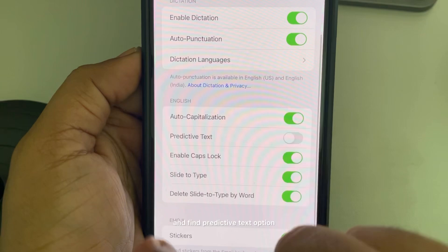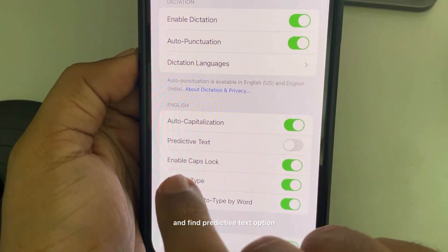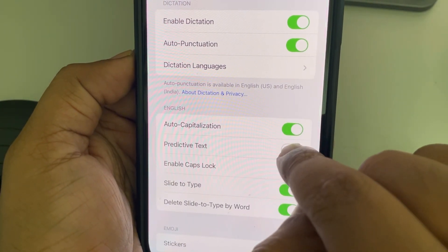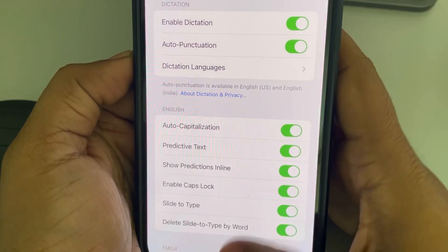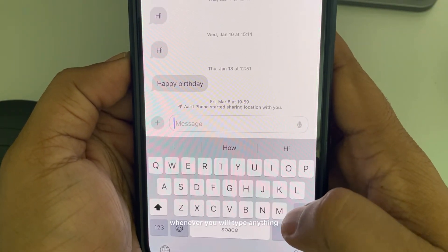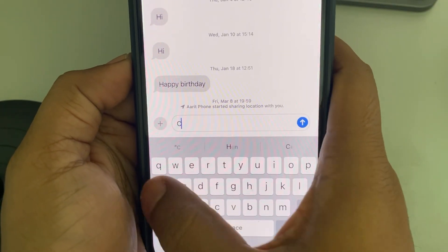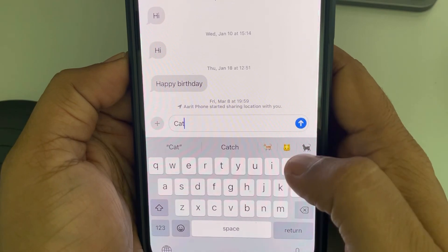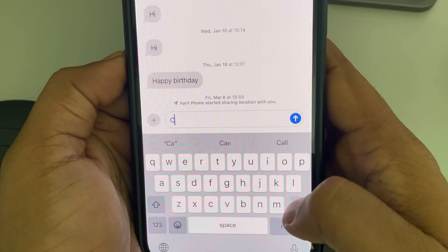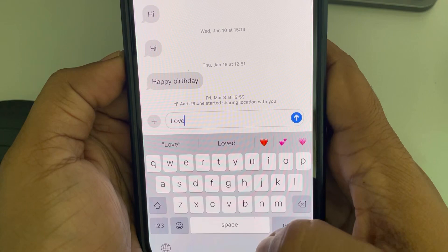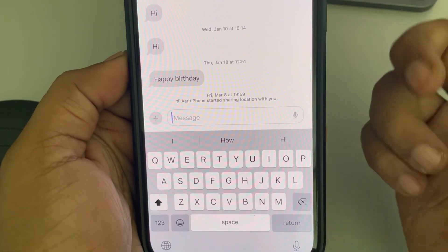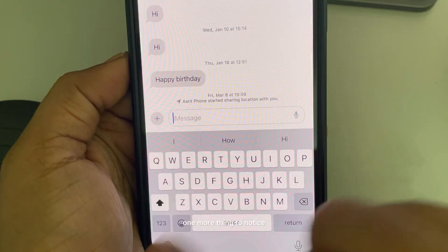Scroll down and find the Predictive Text option. If it is off, turn it on. Now whenever you type anything, it will show you the results. If this is also not working, there is one more thing to try.